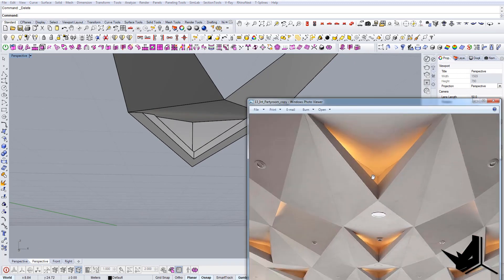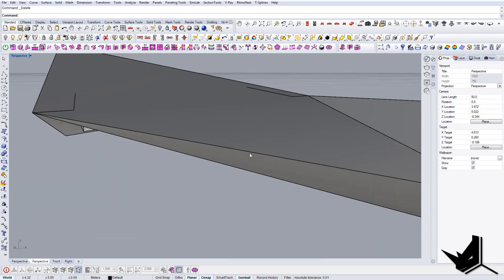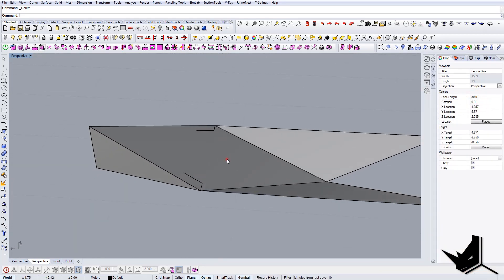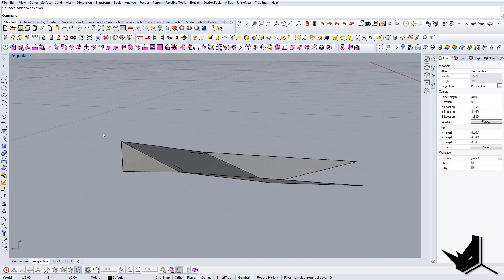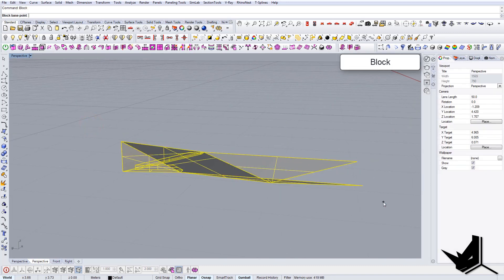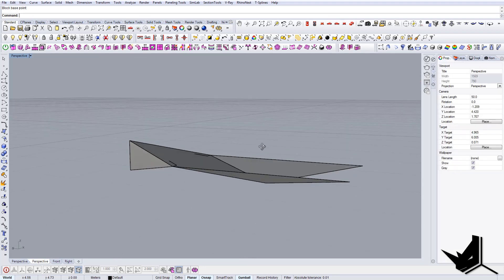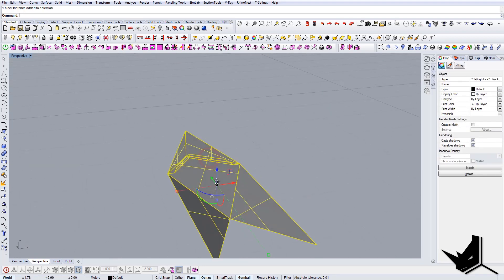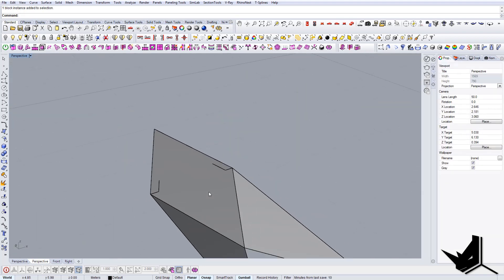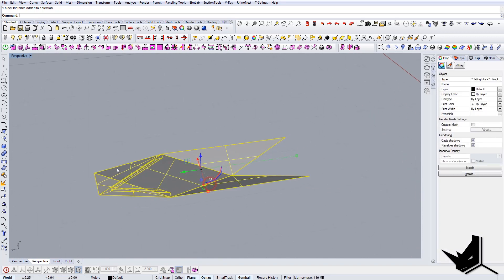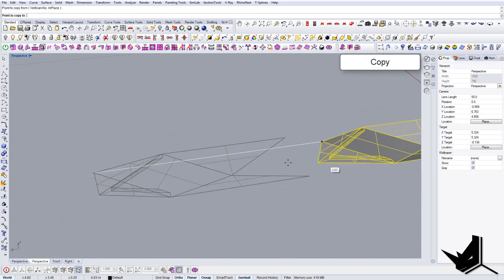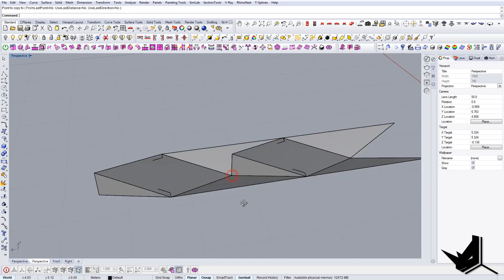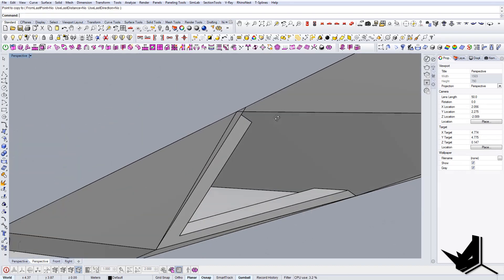This is this guy inside, and now you're pretty much done. I'm just going to create a block out of this. Base point, I'm gonna say ceiling block. Everything that I do in this single module will be reflected in all the modules. So first let's see if everything fits. I'm gonna copy it until there and see if everything is okay.